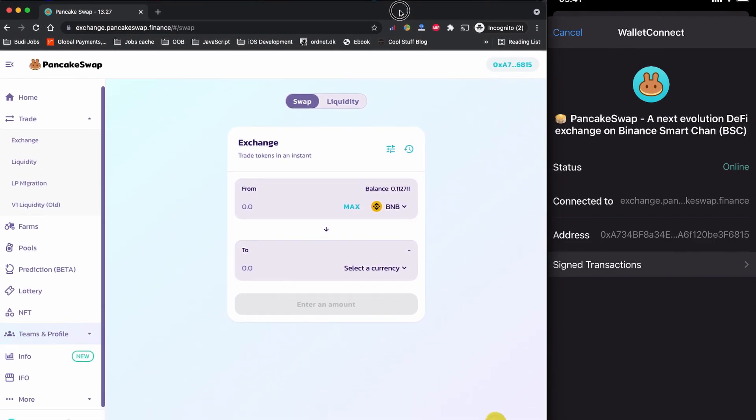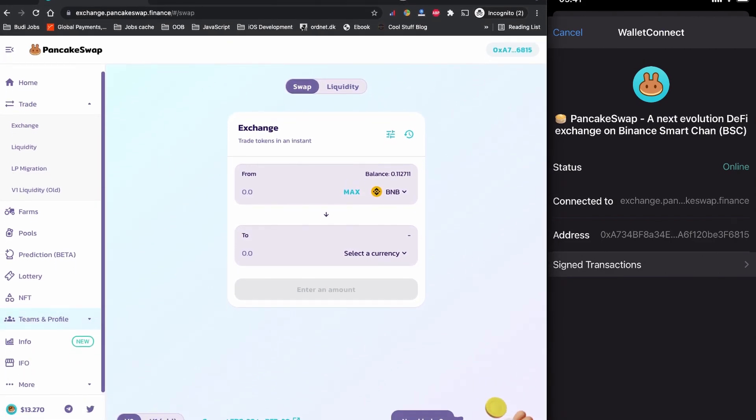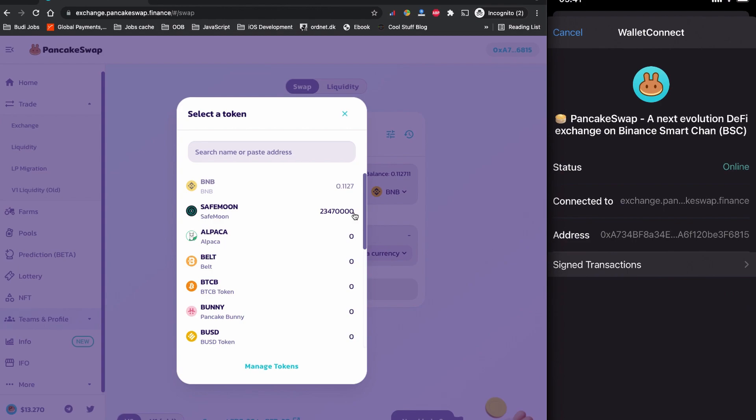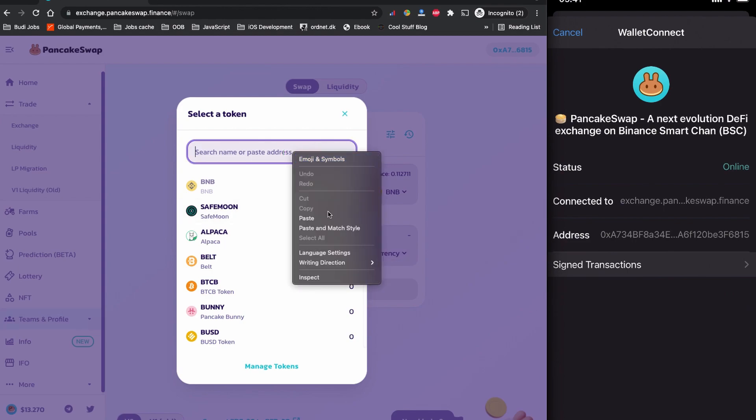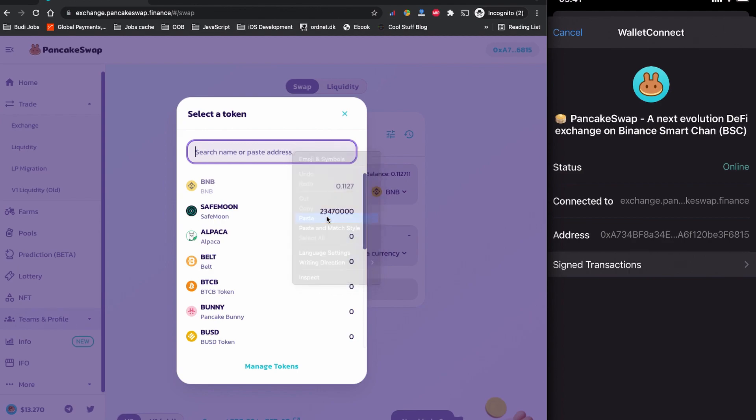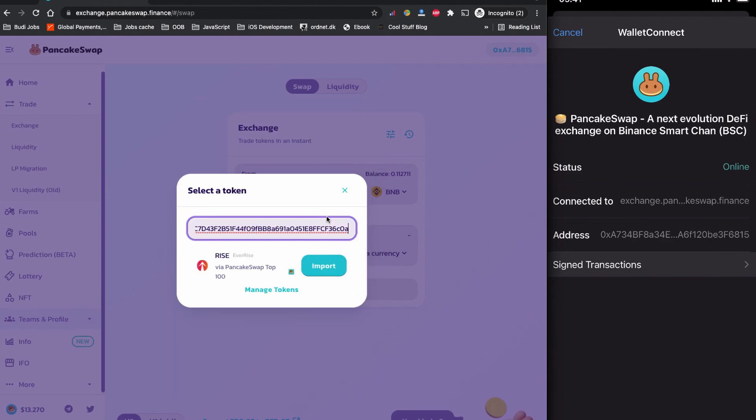Remember I already copied the contract code for the EverRise token coin from CoinMarketCap.com, so I'm going to click to select a currency and I'm going to paste the contract code here. EverRise initial RISE token coin is found by PancakeSwap. I'm going to click to import now.